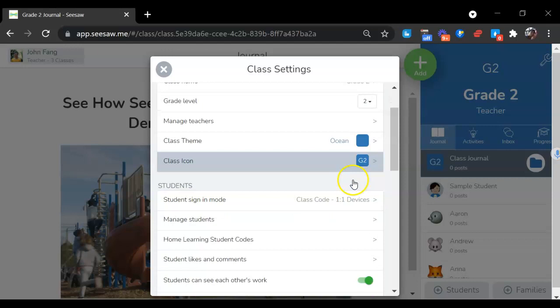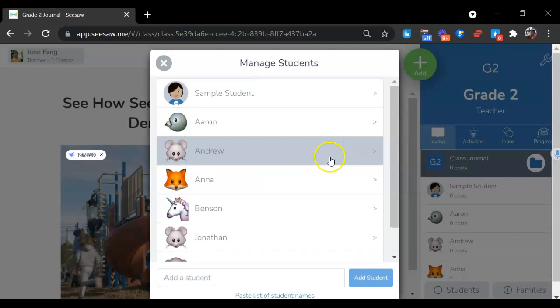You can change the class themes, class icon, sign in mode, and manage your students right here.